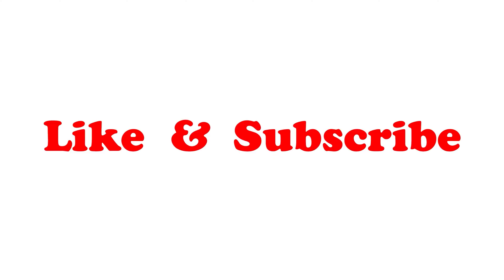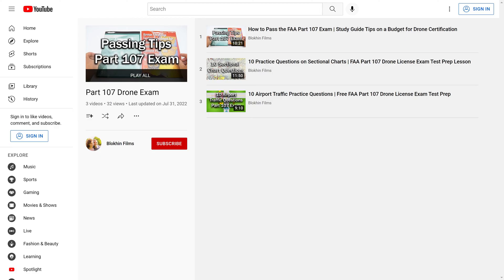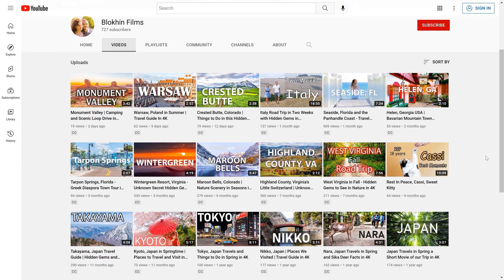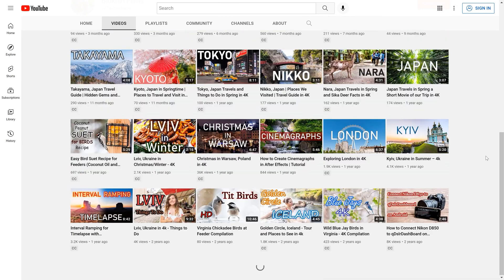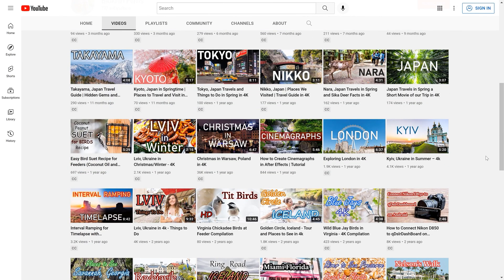This is it for today's tutorial. If you found this video helpful, please like and subscribe to our channel. We will have more tutorials to help you prepare for the FAA Part 107 exam. We also regularly post travel guides and photography tutorials. Feel free to ask any questions if you need clarification on the material covered in this video.